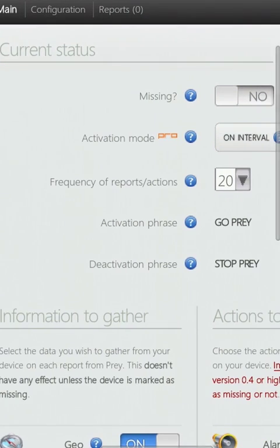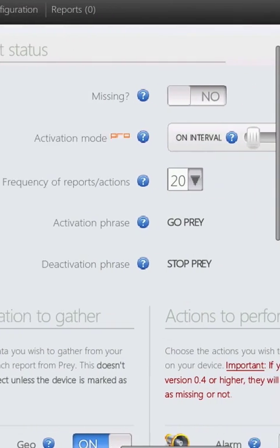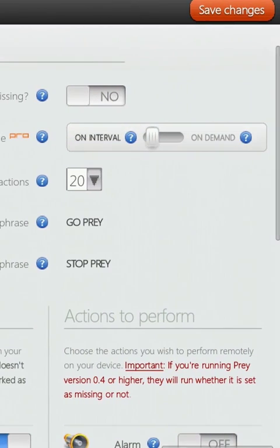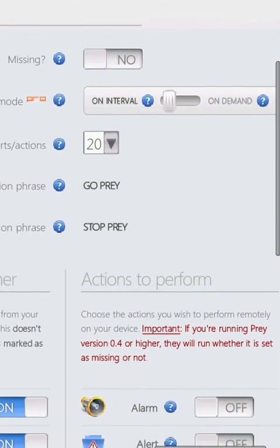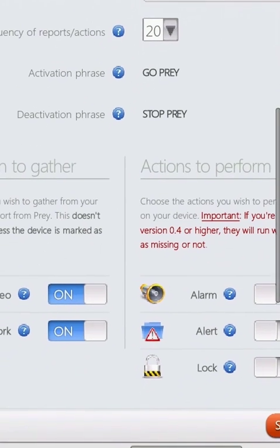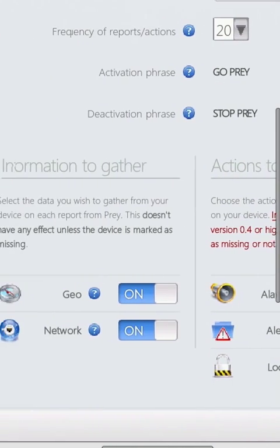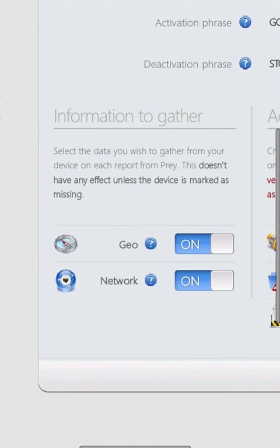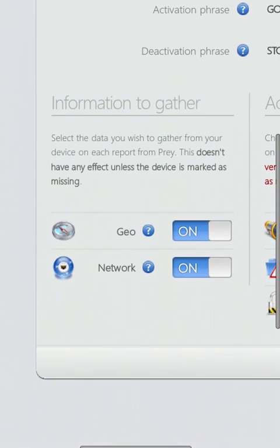Prey generates reports which provide data allowing you to monitor and track your phone from their site. You can view this in the Account Management menu. If you select View Generated Reports, you can see your phone's location on a map.